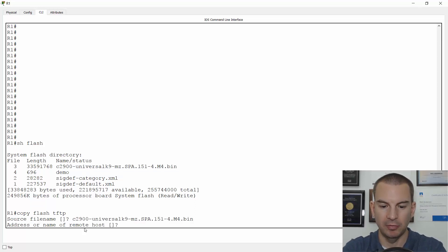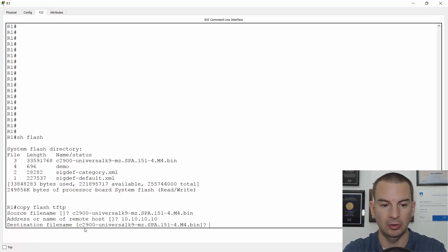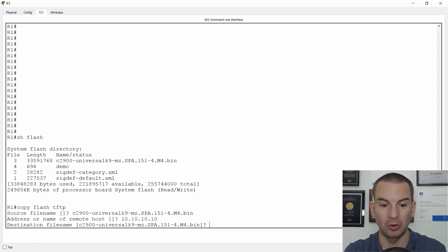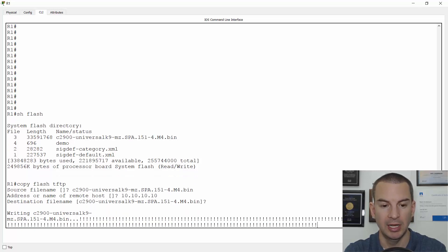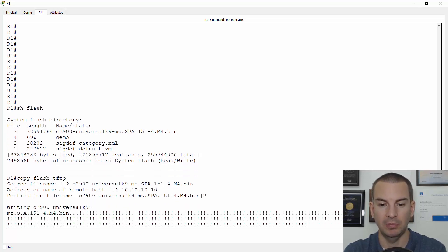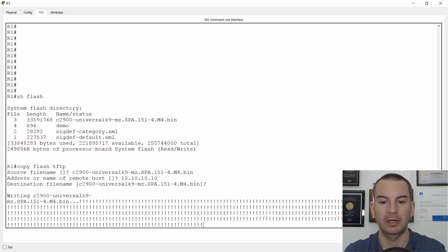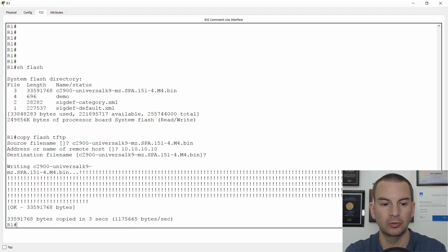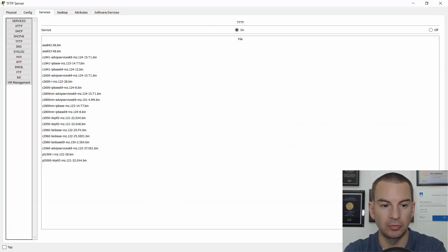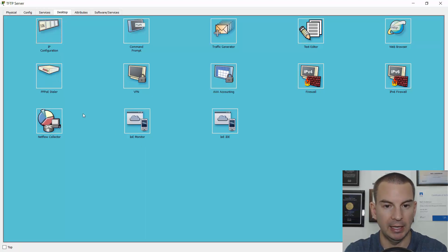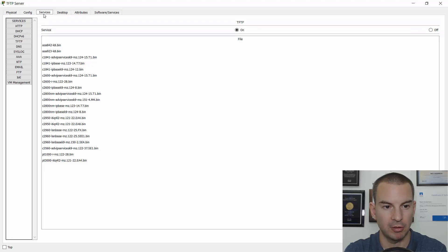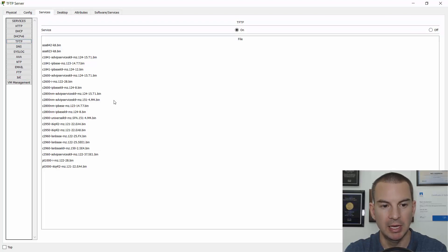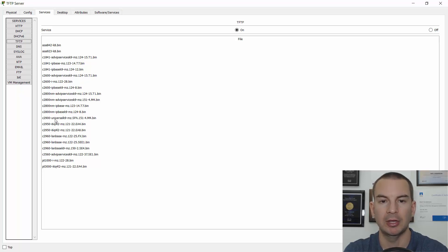Then the address of the remote host is my TFTP server. That is at 10.10.10.10. I want to use the same file name on the TFTP server as well. So I hit enter and I can see there it goes copying the file over to the TFTP server. If I now go back onto the TFTP server again and just refresh this, so go back to the services and TFTP, I can see the file is now on my TFTP server.